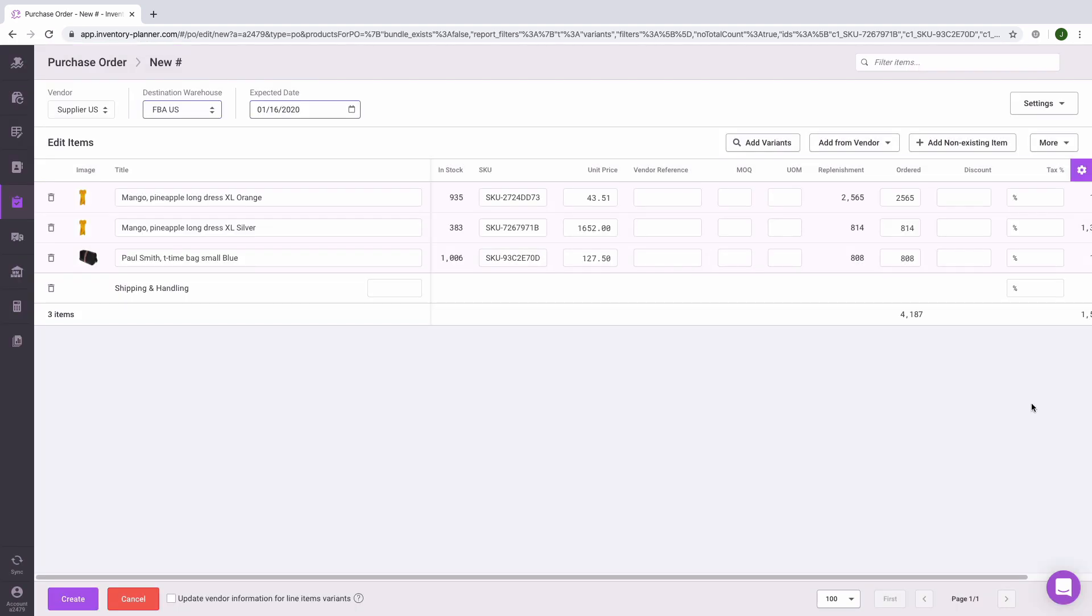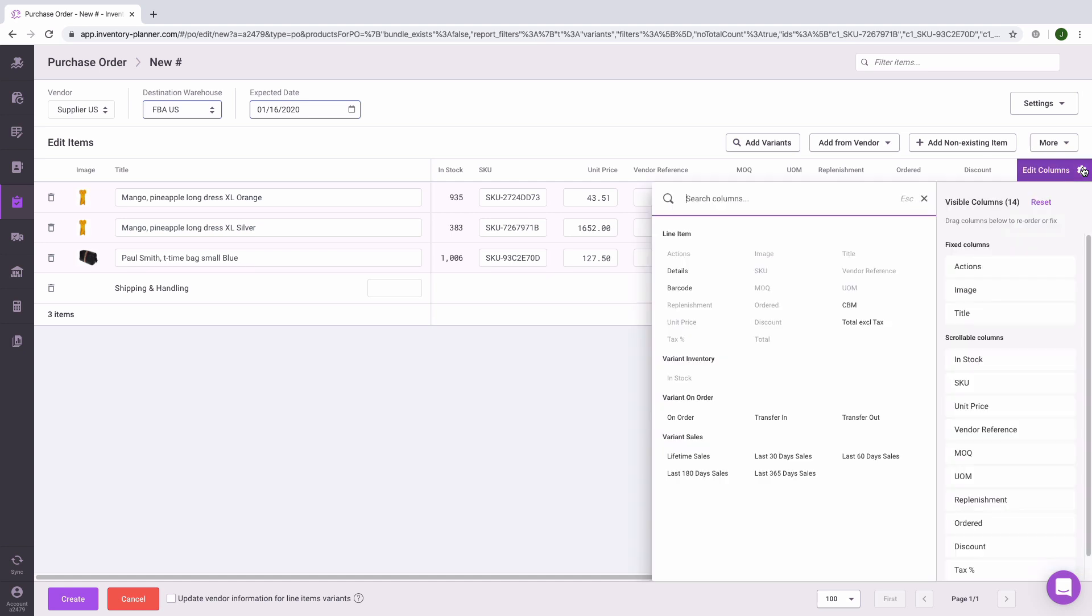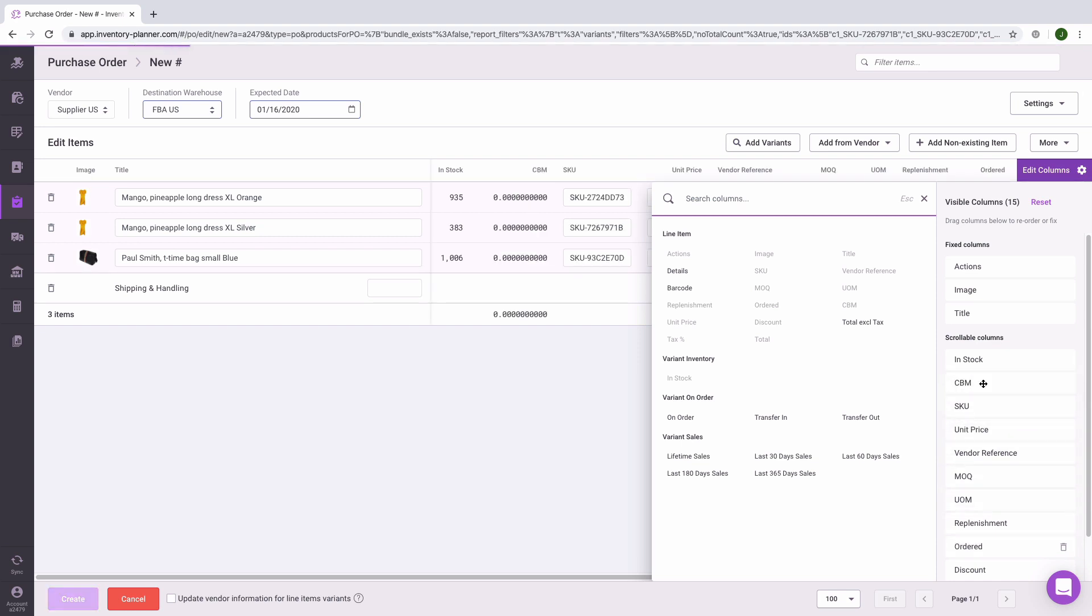In order to configure your purchase order, click on the gear icon on the right hand side to select various columns that you would like to enable for your purchase order. You can also drag and drop these so that they appear in the order you need on your purchase order.